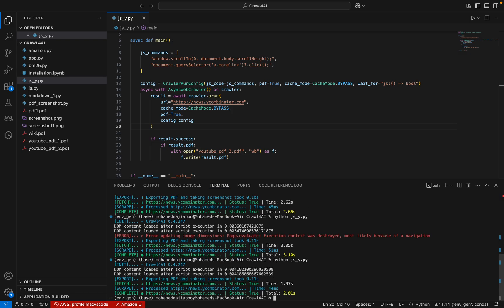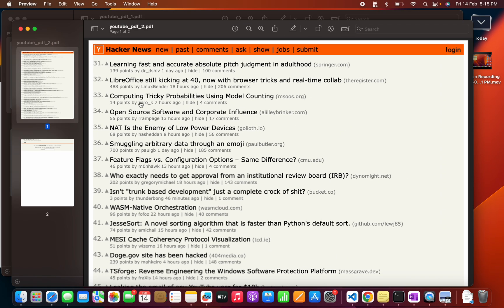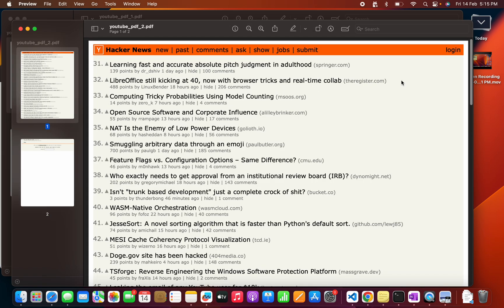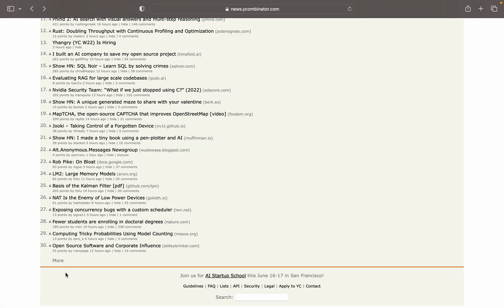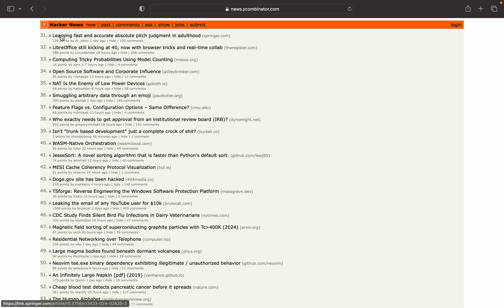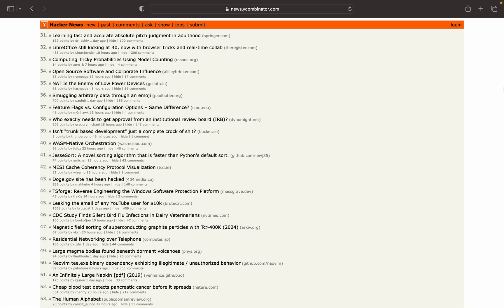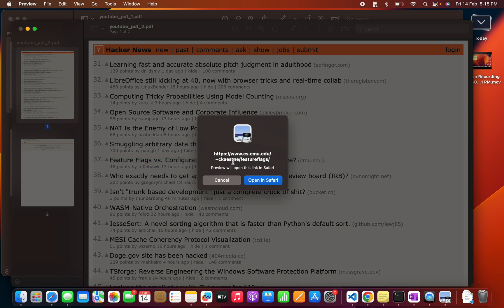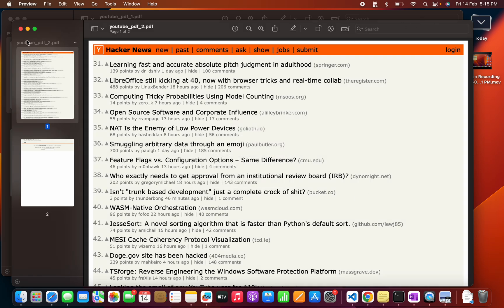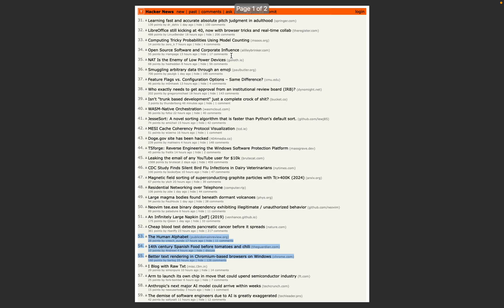The execution is in progress. This time it executed without any errors. Let's check — yes, it's working fine. This time we're getting the second page. Going to the website and clicking the More link, we can see it starts from item 31: 'Learning Fast and Accurate', 'Libero of Skill' — let me scroll down — and 'You Can Still On Music'. The PDF matches the second page correctly.